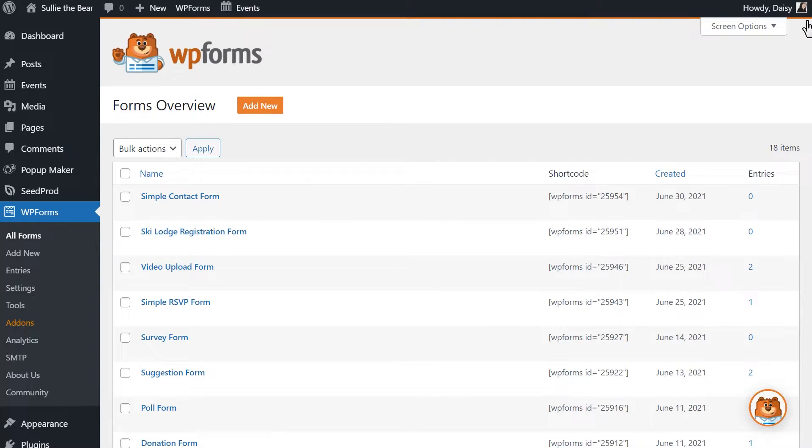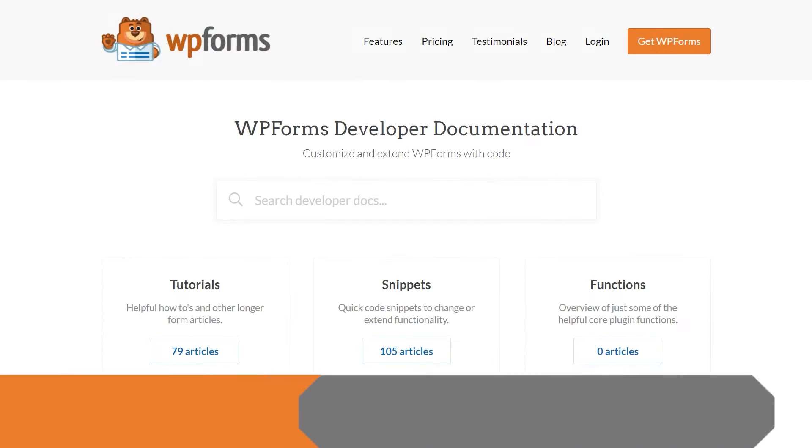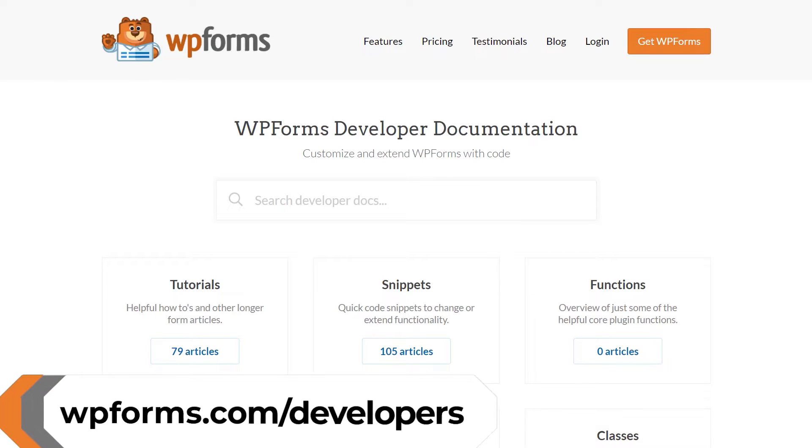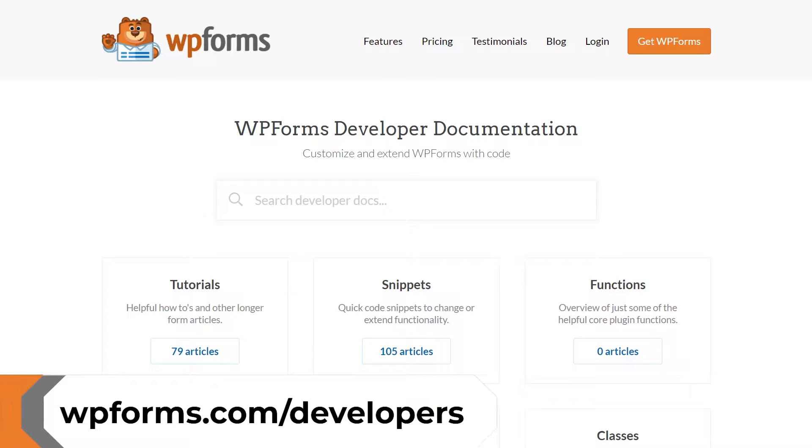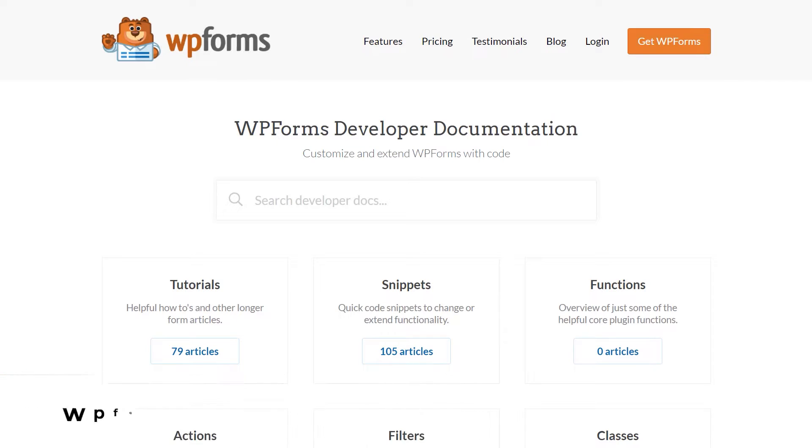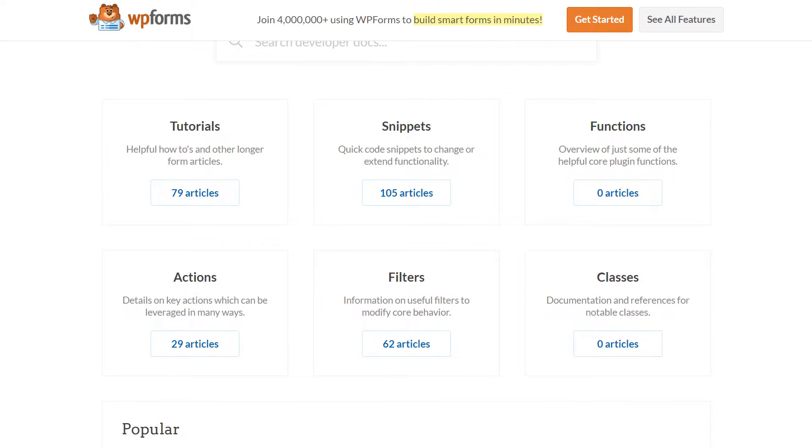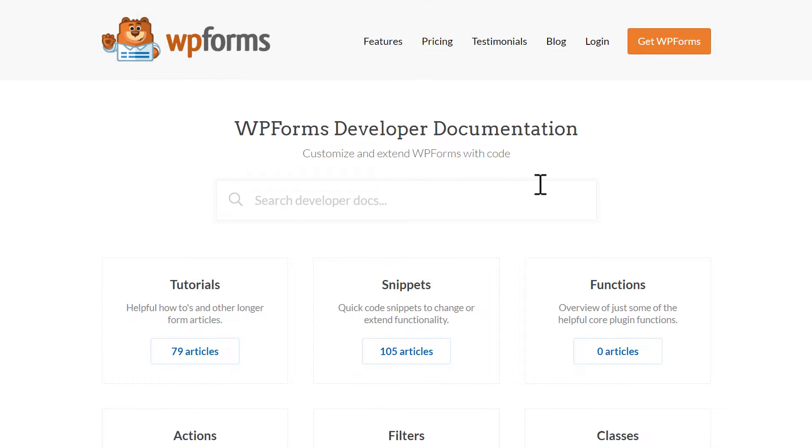Open a new tab and you'll want to go to wpforms.com/developers because we're going to look up and copy a code snippet from one of our developer docs to paste into our site. As you can see, we have tons of different developer docs available, ranging from tutorials, code snippets, actions, and more.